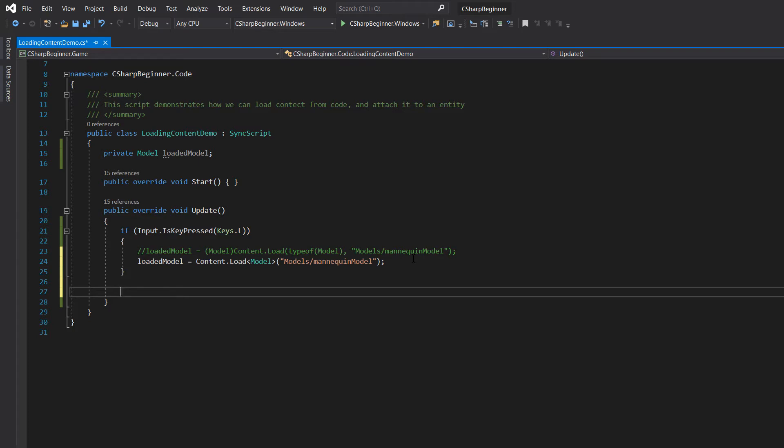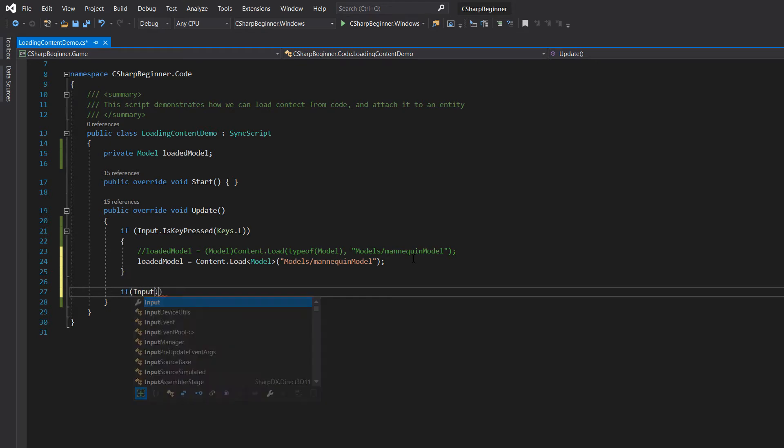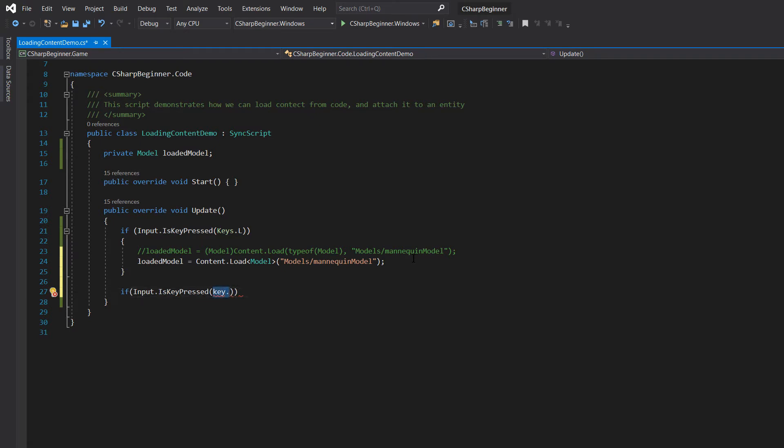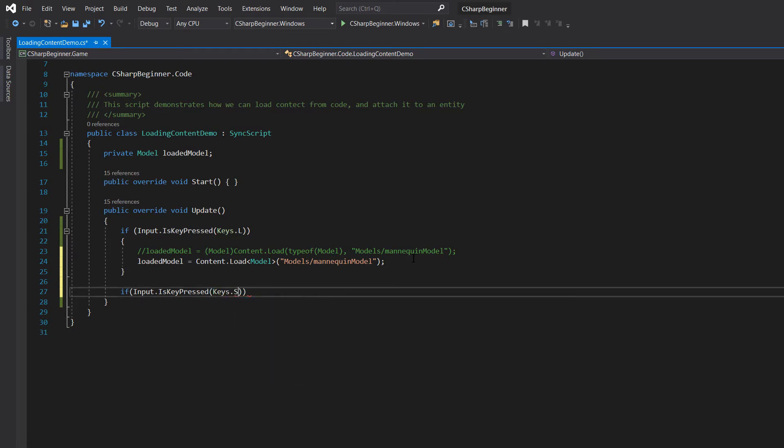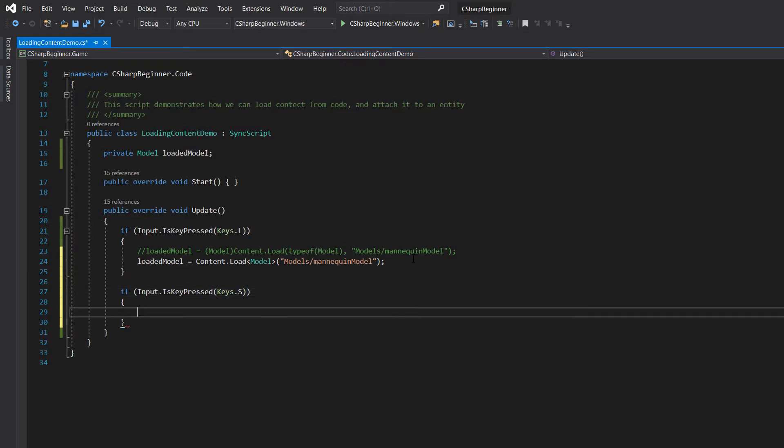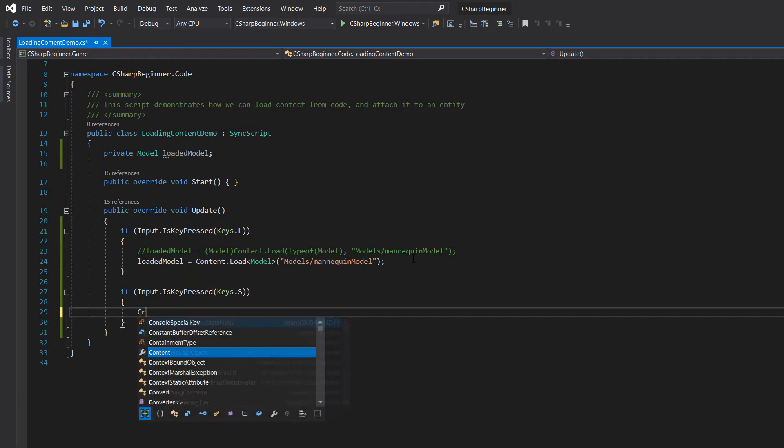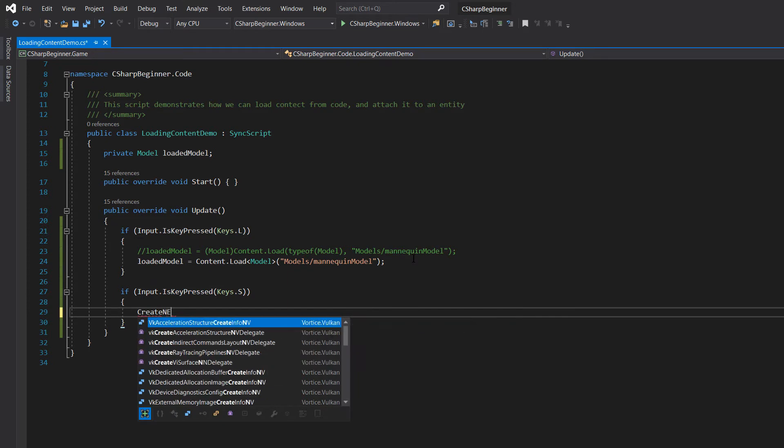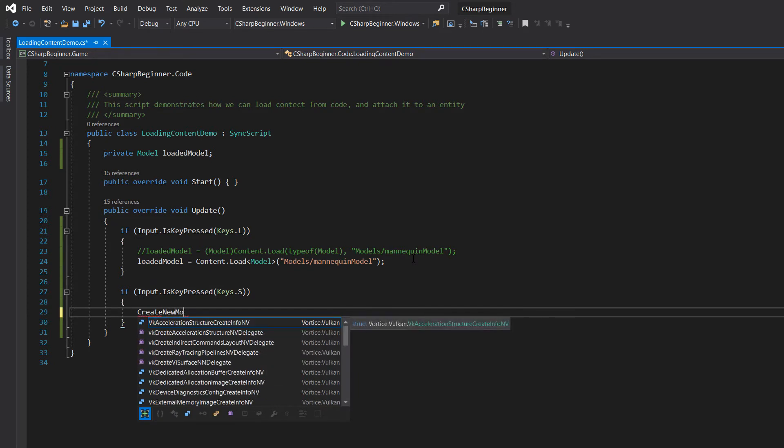So let's create another if statement. And then we're going to say if input is key pressed, and if the S key from spawn is being pressed, let's spawn a new entity with that loaded model attached to it. And we can do this as many times as we want. So let's create a little method for that, create new model. Let's generate that method.